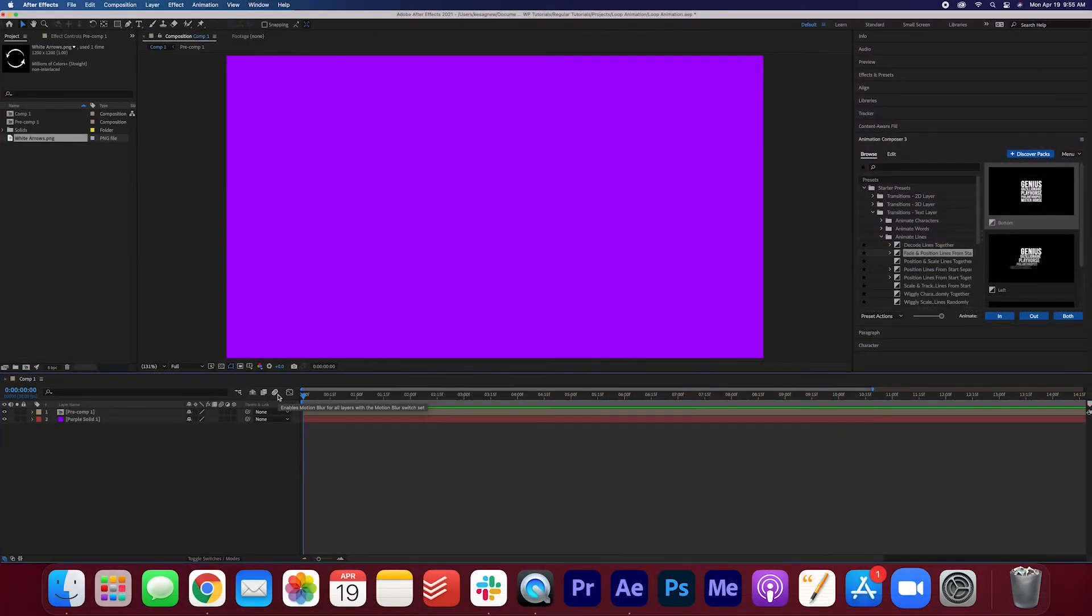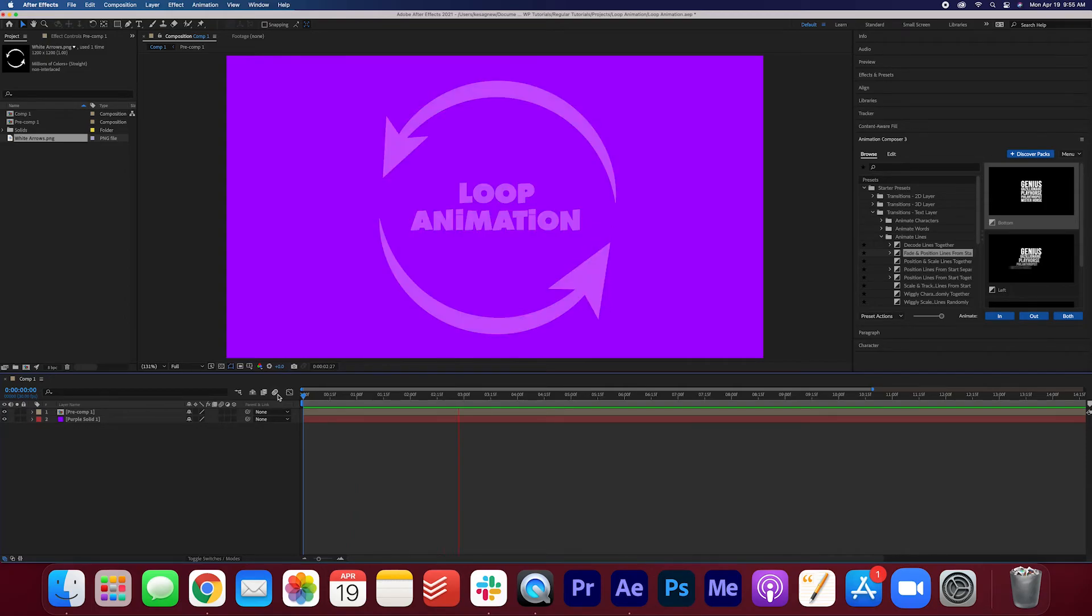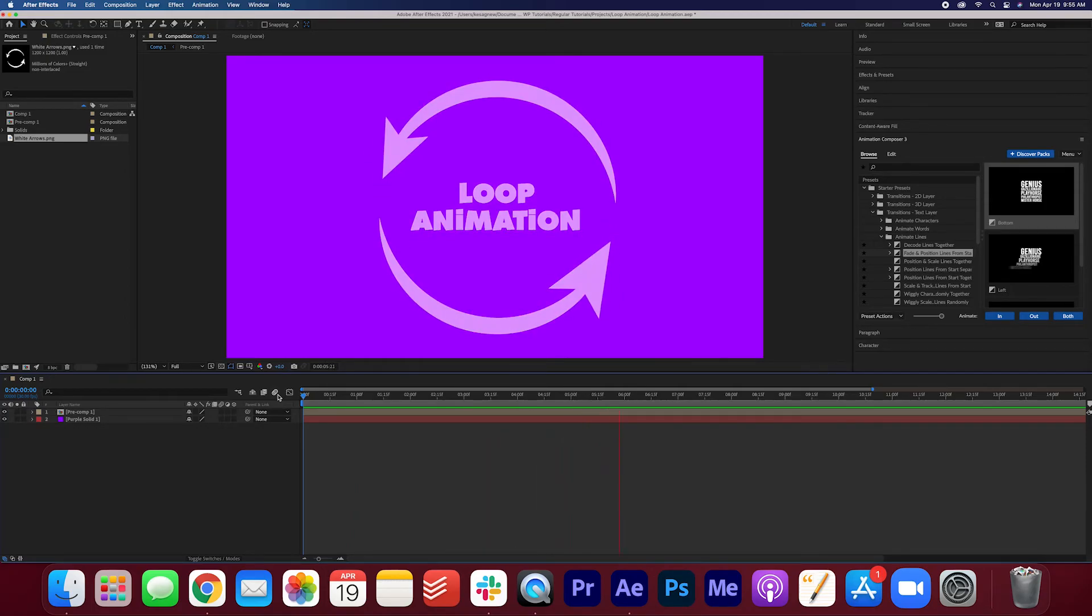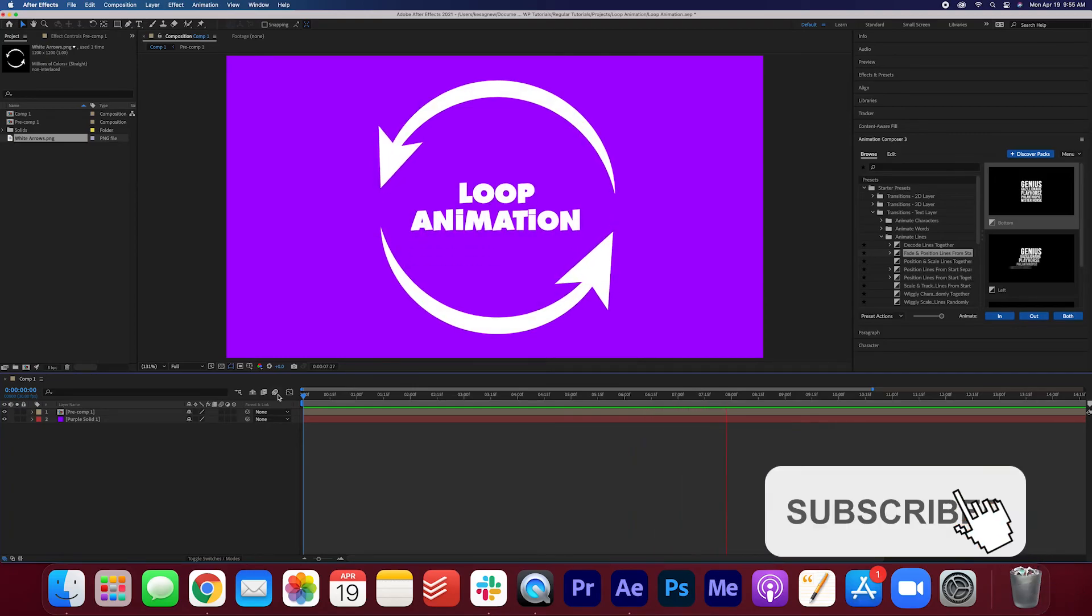Now you are done. Go ahead and watch your animation. You can see now that it loops out throughout the entire sequence. And you can make this loop as long as you want it to be.